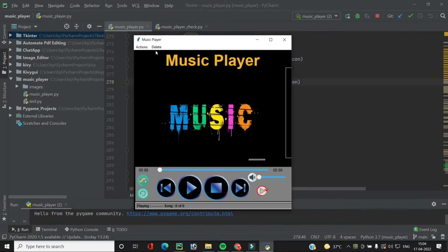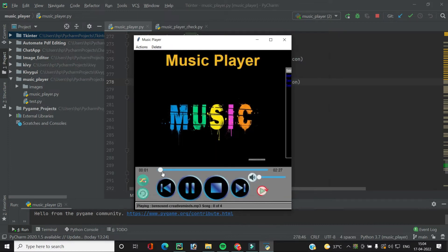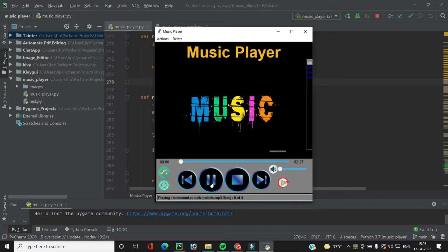Let's run the code, add the song, and play it. There's a problem — when the song ends the play button doesn't change. I think I haven't implemented that yet, so we will fix it in a minute. Let's run again.